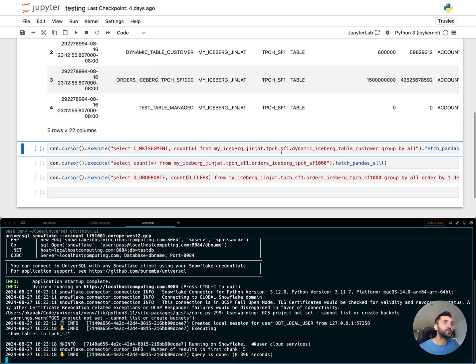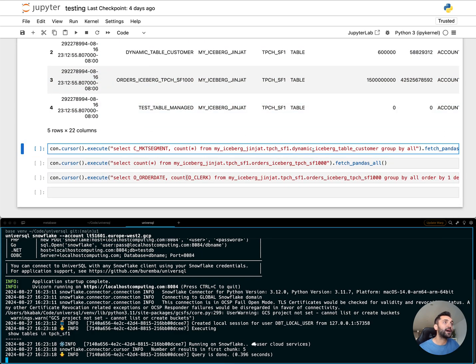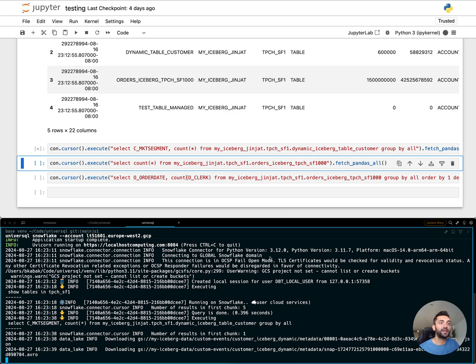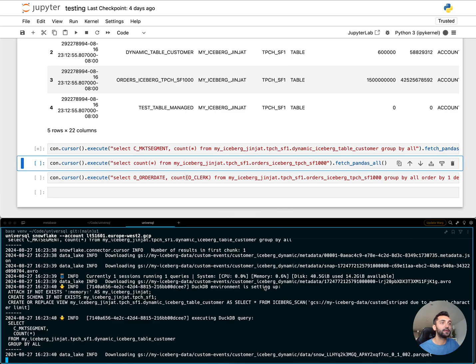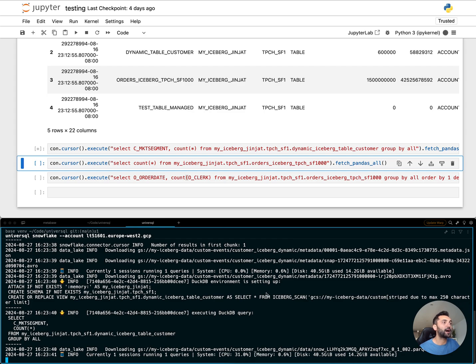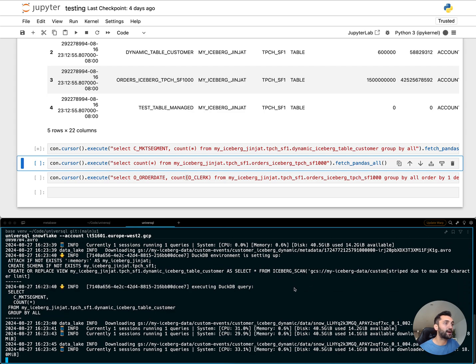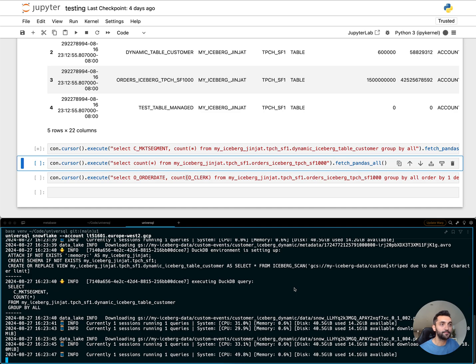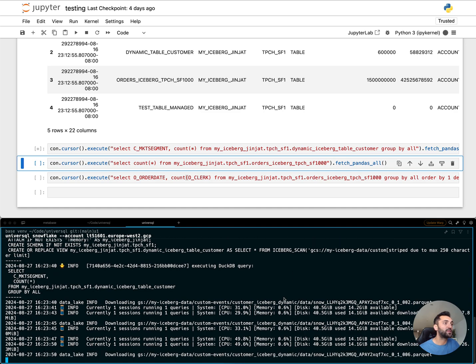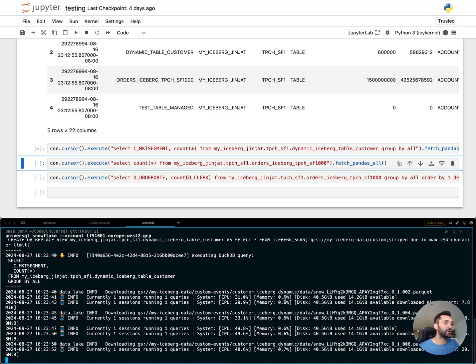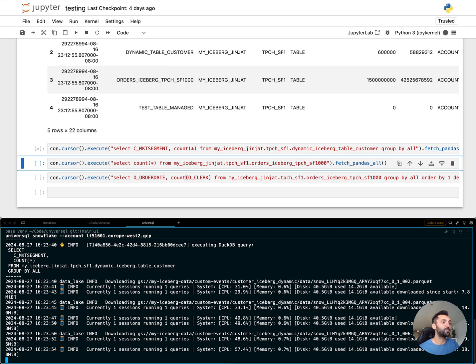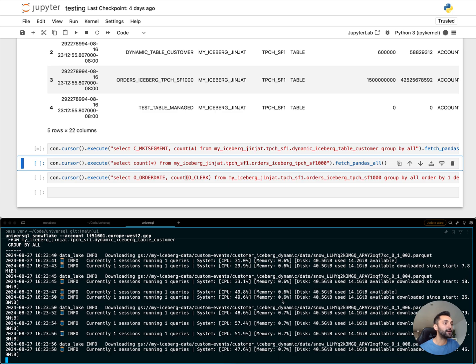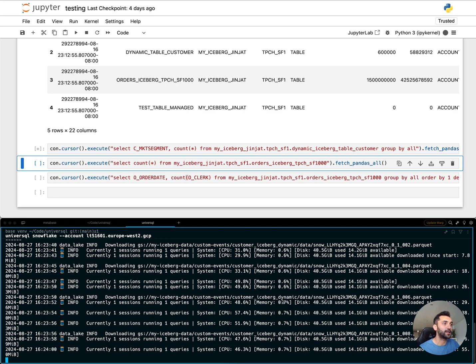But if I query my dynamic Iceberg table which I created recently, it's going to pick up the Snowflake Iceberg snapshots and download the Parquet files from my GCS bucket and create a DuckDB in-memory instance, mount my Iceberg table, and run the query using your local hardware's resources.